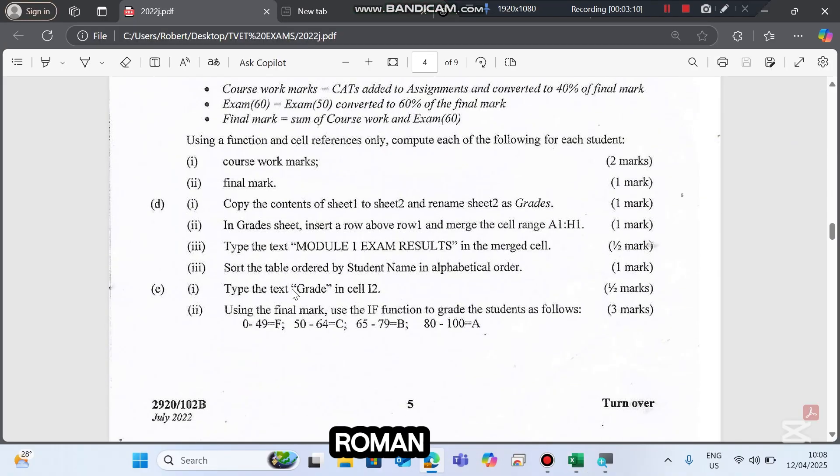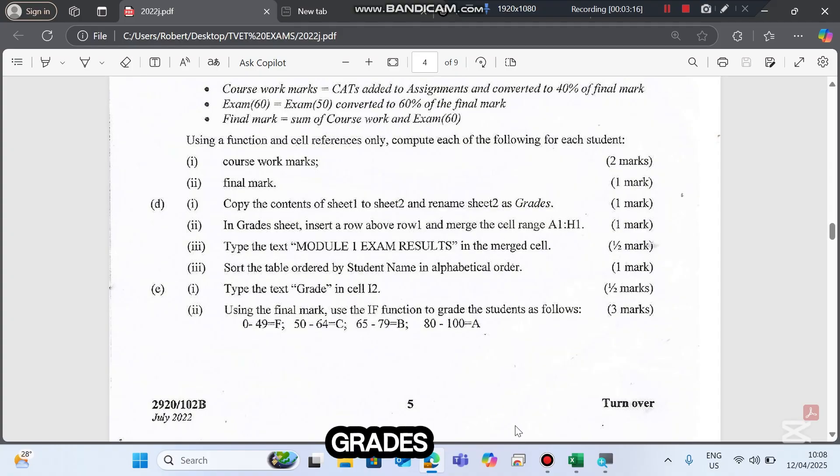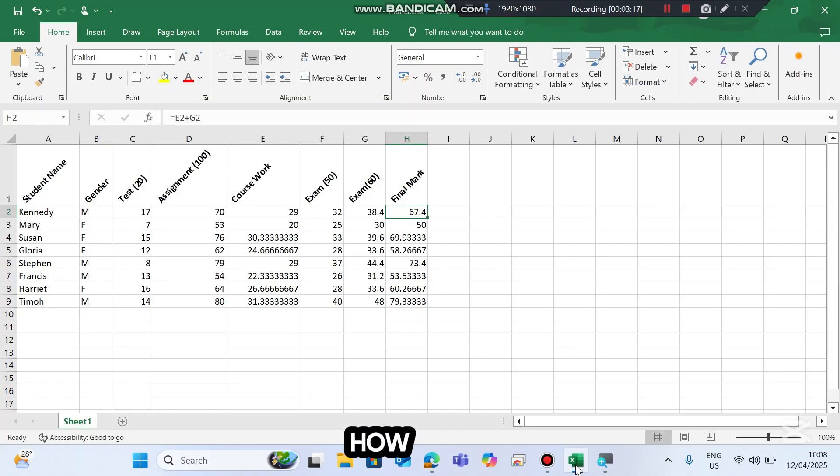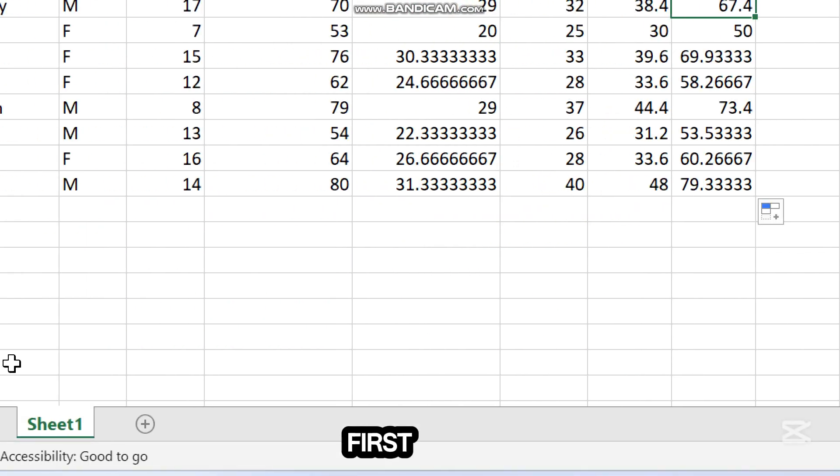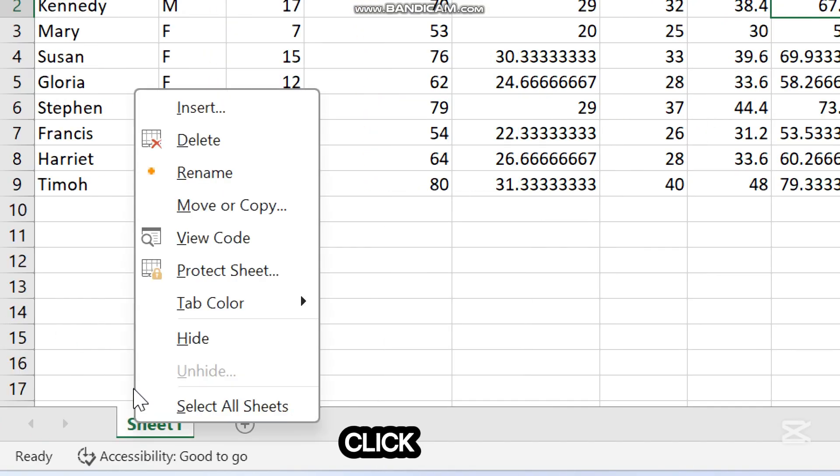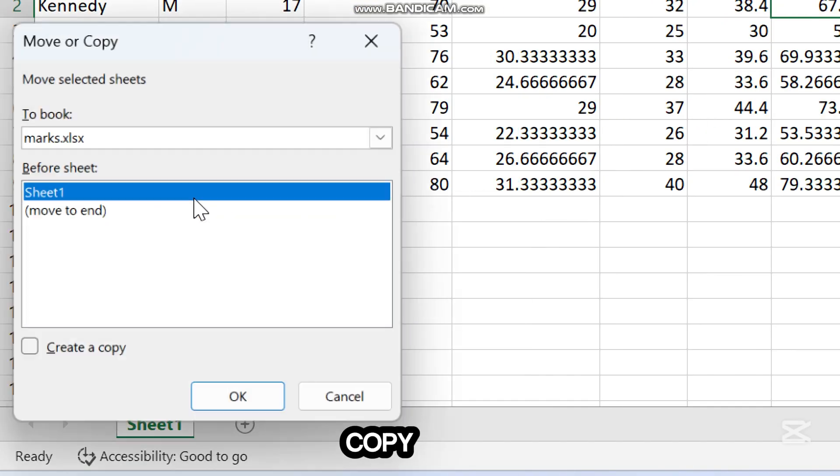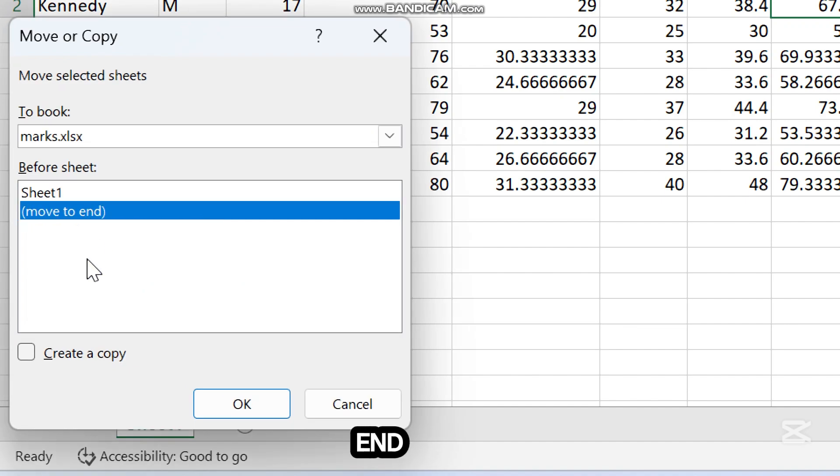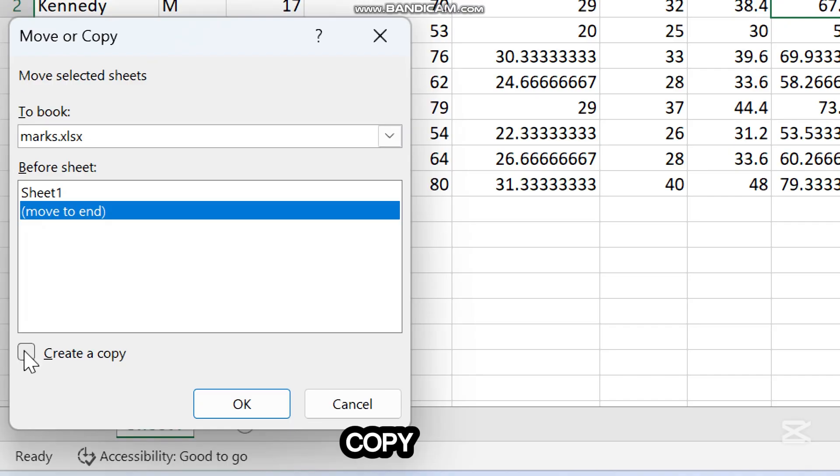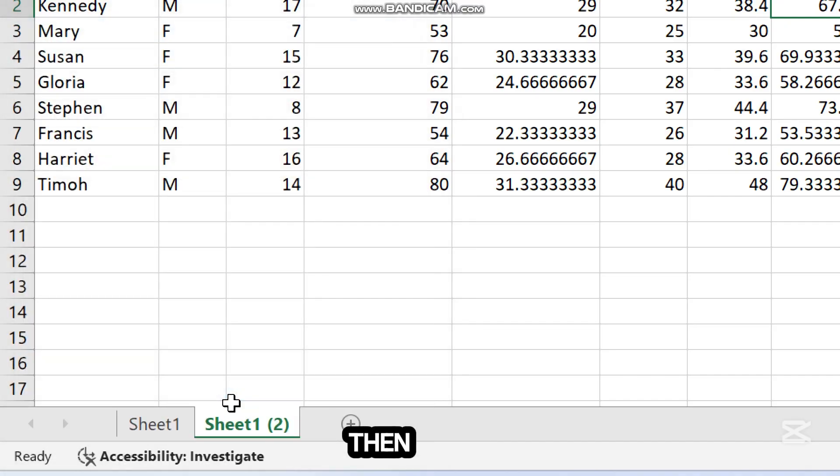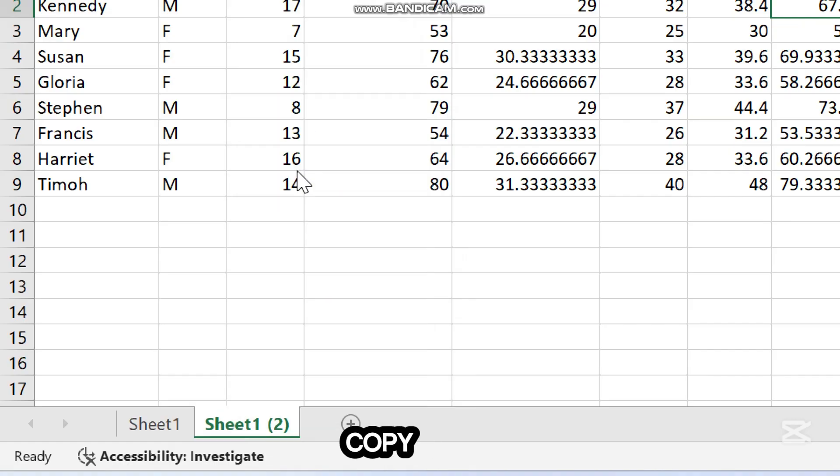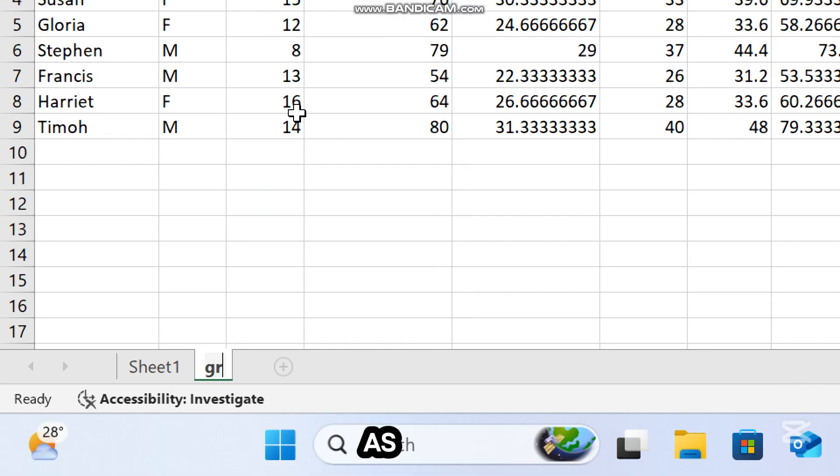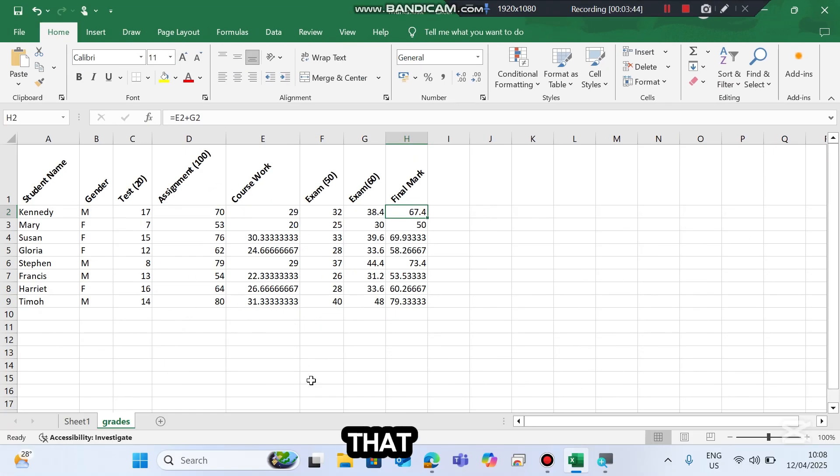Question D Roman 1: Copy the contents of sheet 1 to sheet 2 and rename sheet 2 as grades. How do we do copying? First, check the sheet name here, right-click, and move or copy. Then move to the end, create copy, and then OK. Here is our new copy. Right-click it and rename the copy as grades, press Enter, and we are done with that.